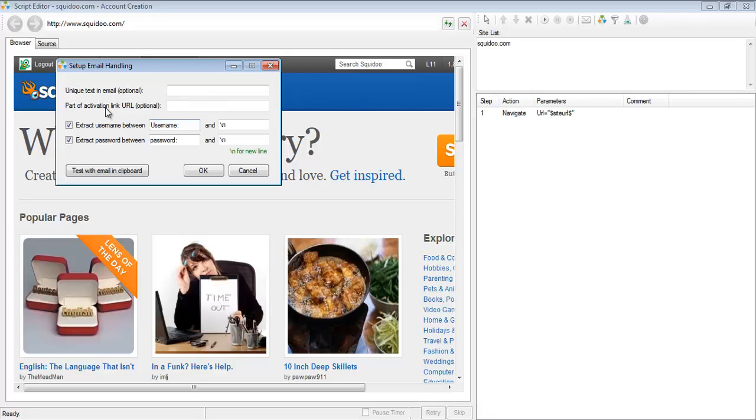If your only intention for setting up email handling is so that SE Nuke is able to click the activation link properly, then you really don't need to set up email handling. Because every single email that SE Nuke downloads, it clicks pretty much every single link in that email. So if all you're worried about is clicking the activation link, then you really don't need to set up email handling. SE Nuke is going to take care of clicking the verification link itself.